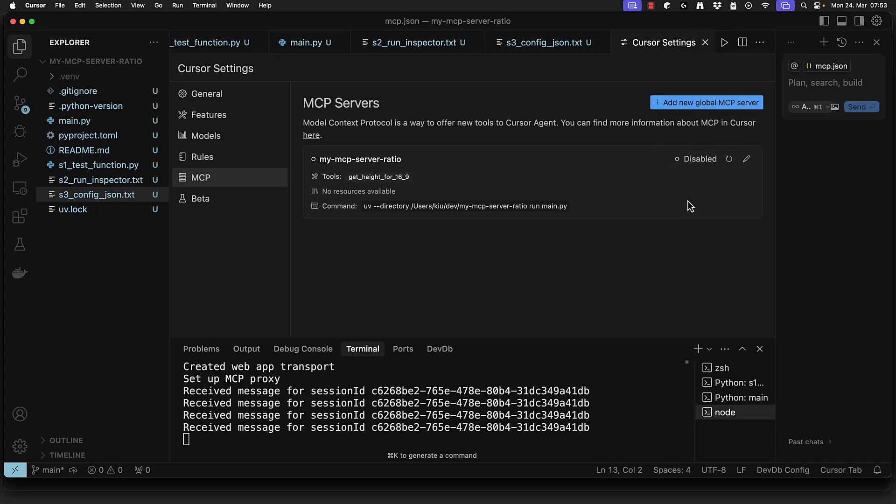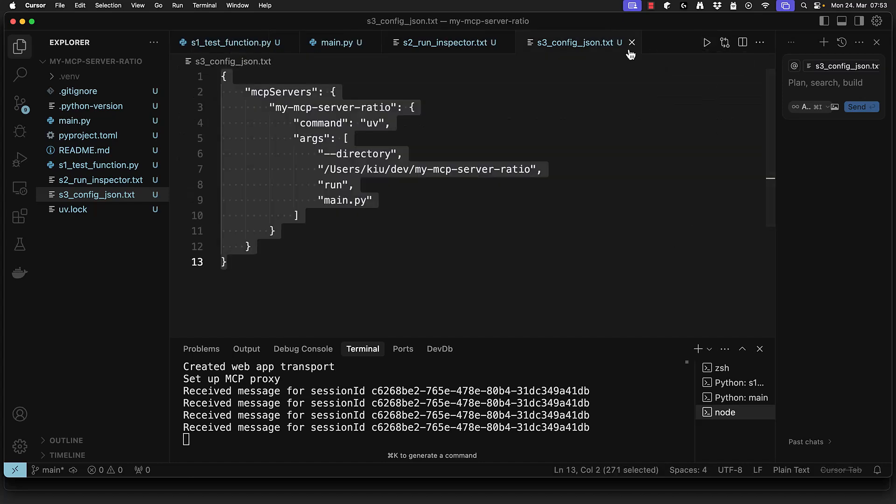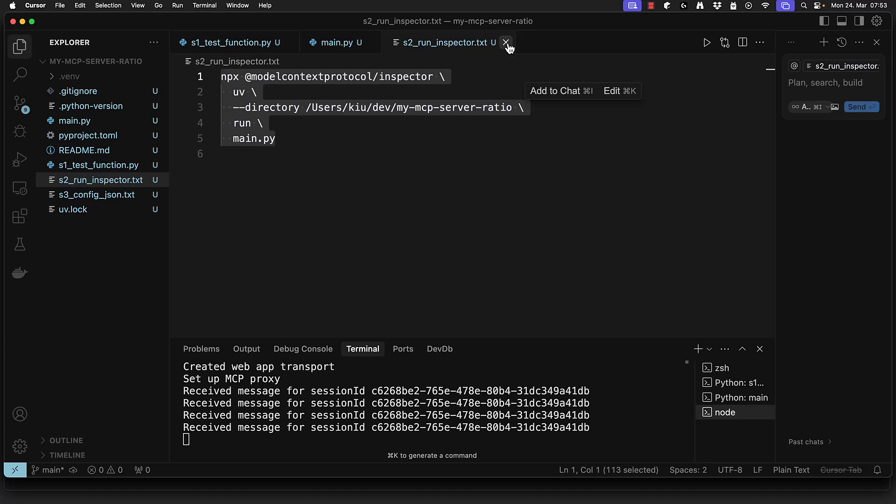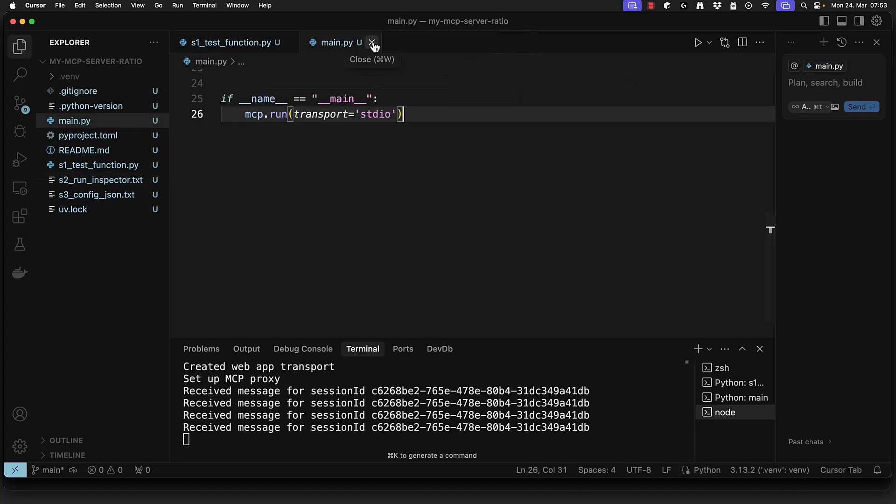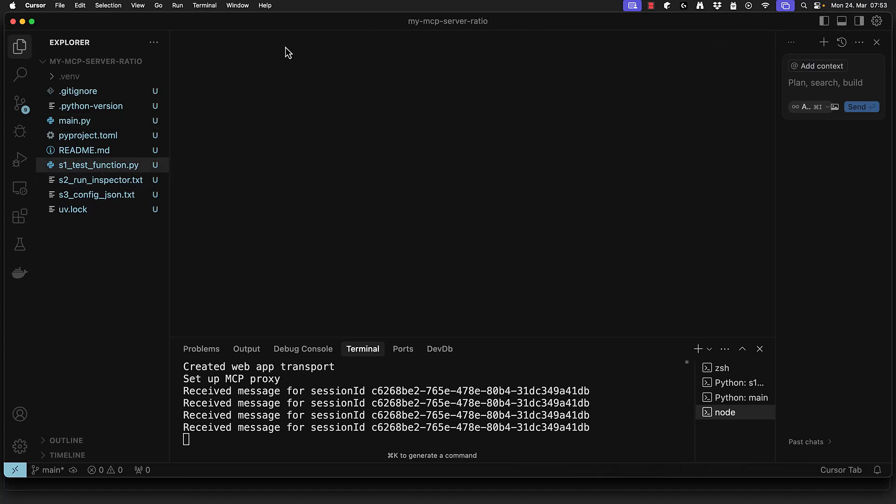We can enable or disable our server from here and sometimes a refresh is needed for Cursor to connect properly. When the status indicator turns green it means Cursor is now connected to our MCP server running on the same machine.